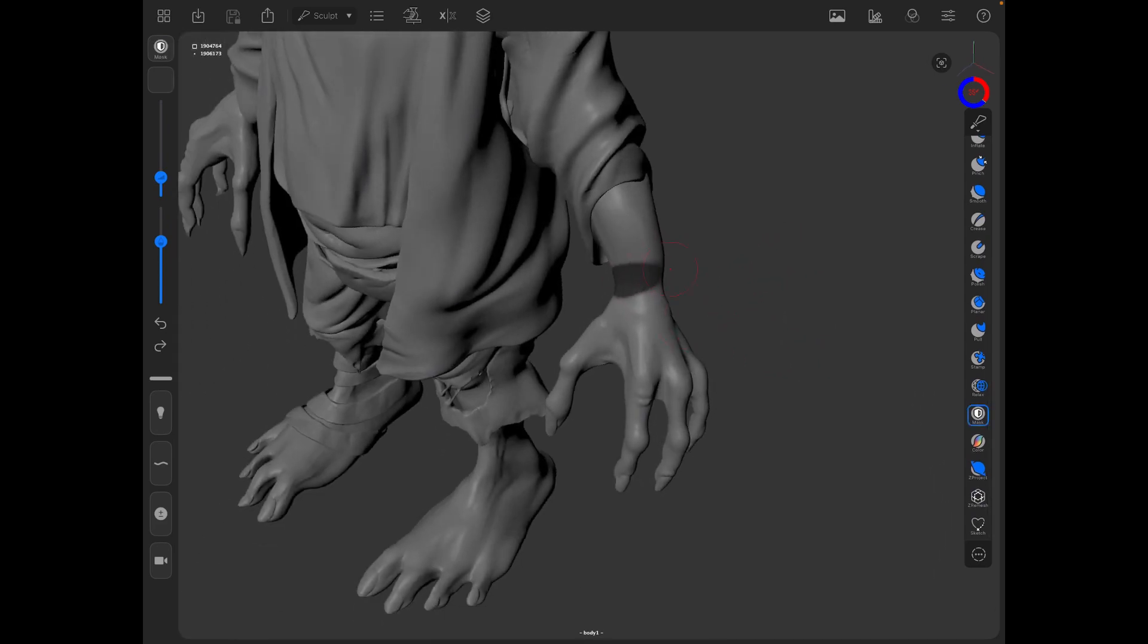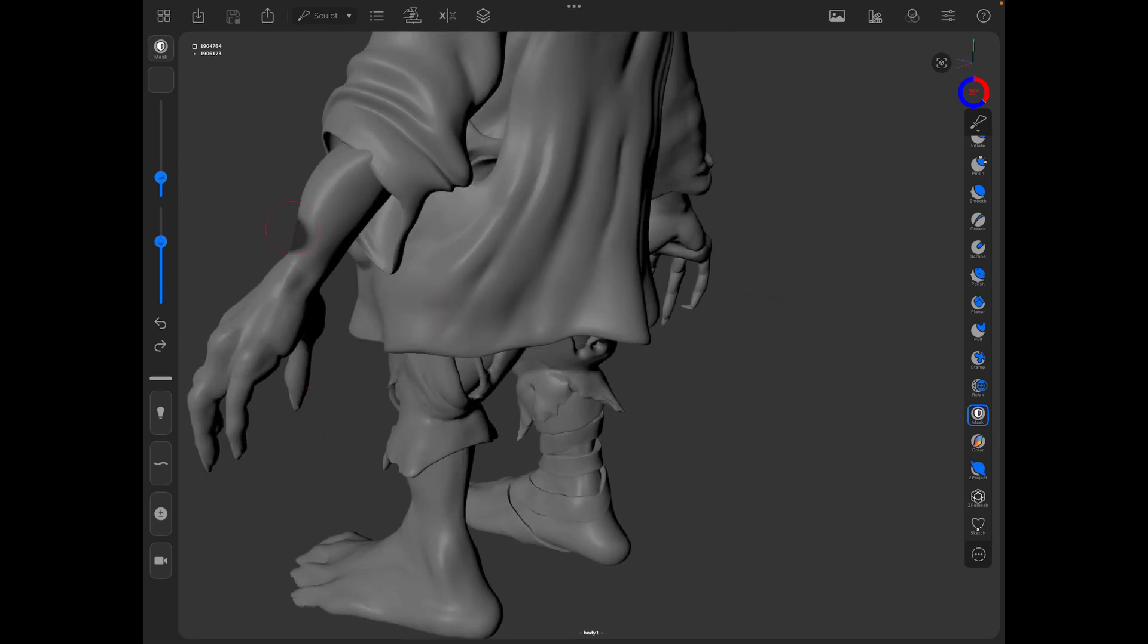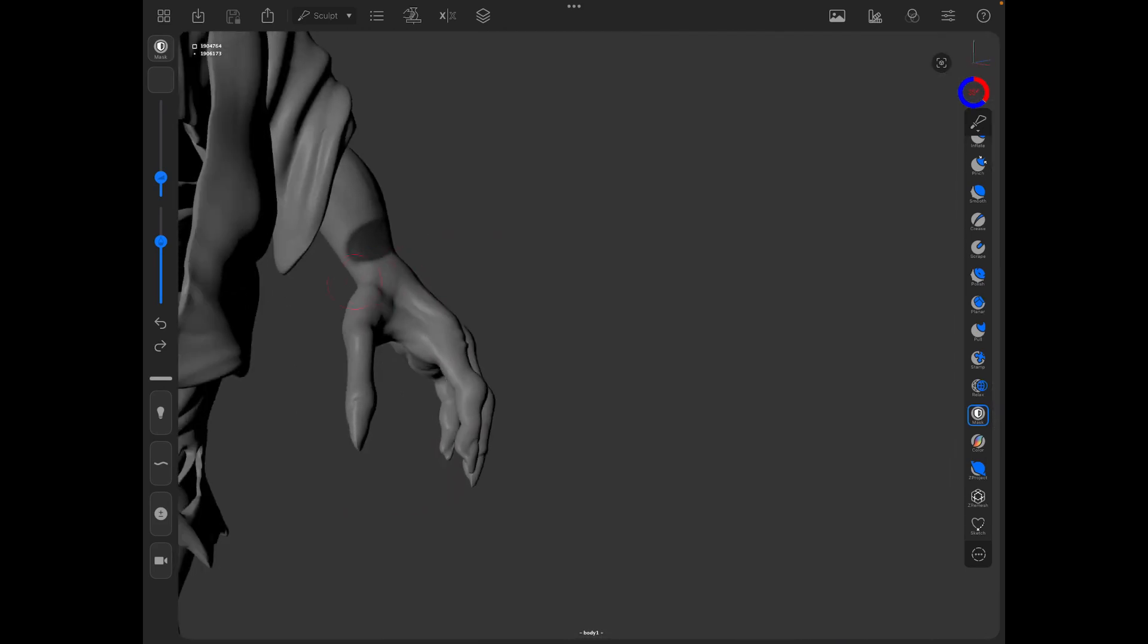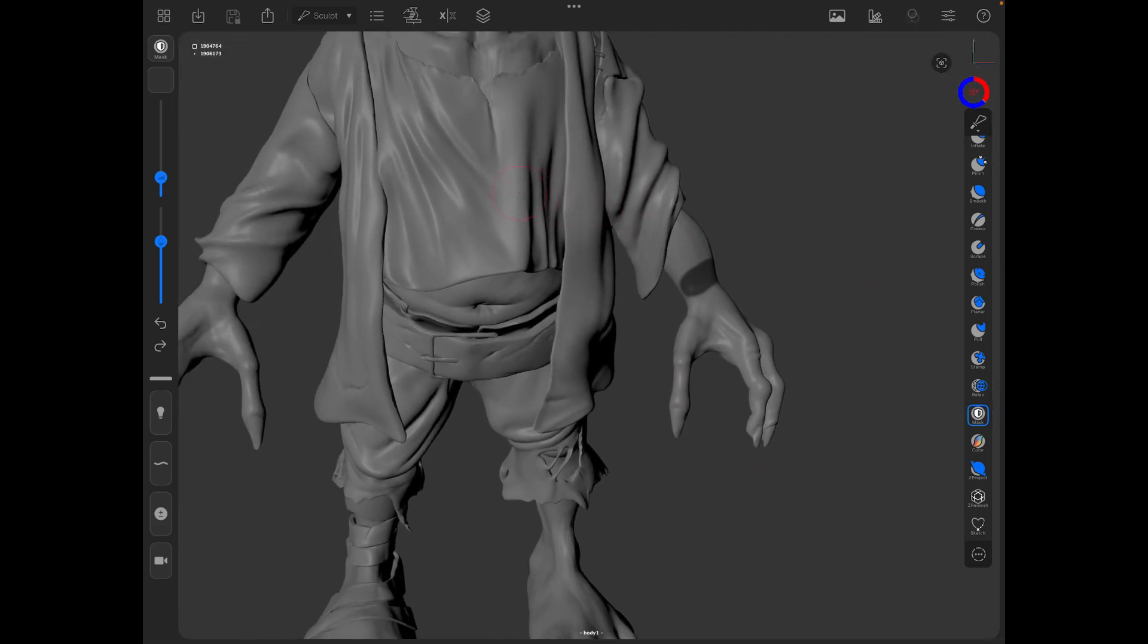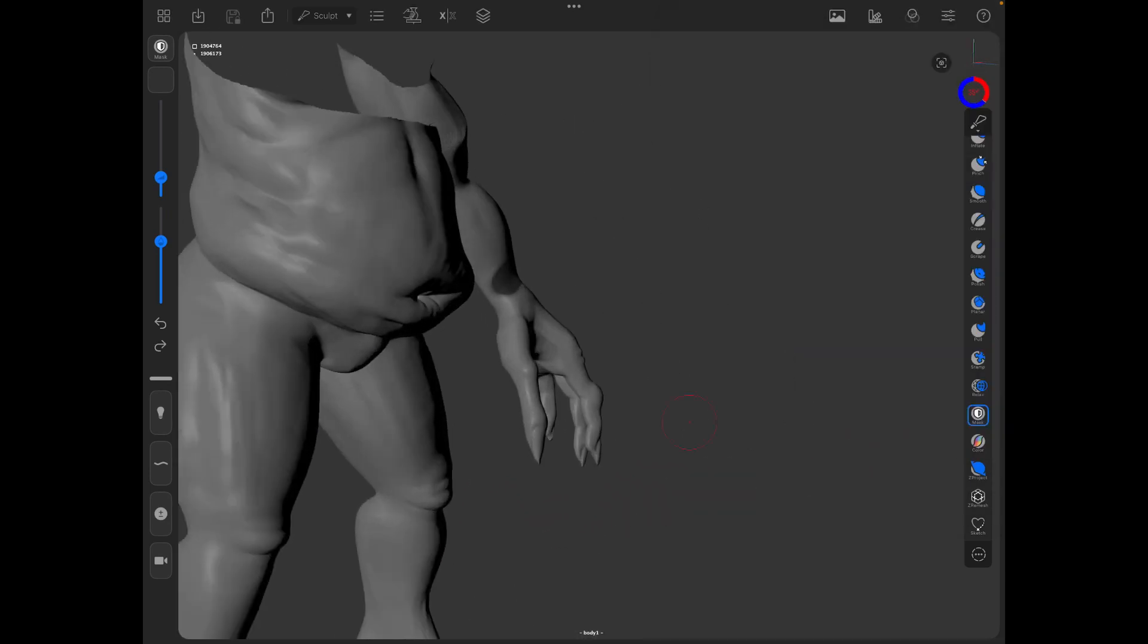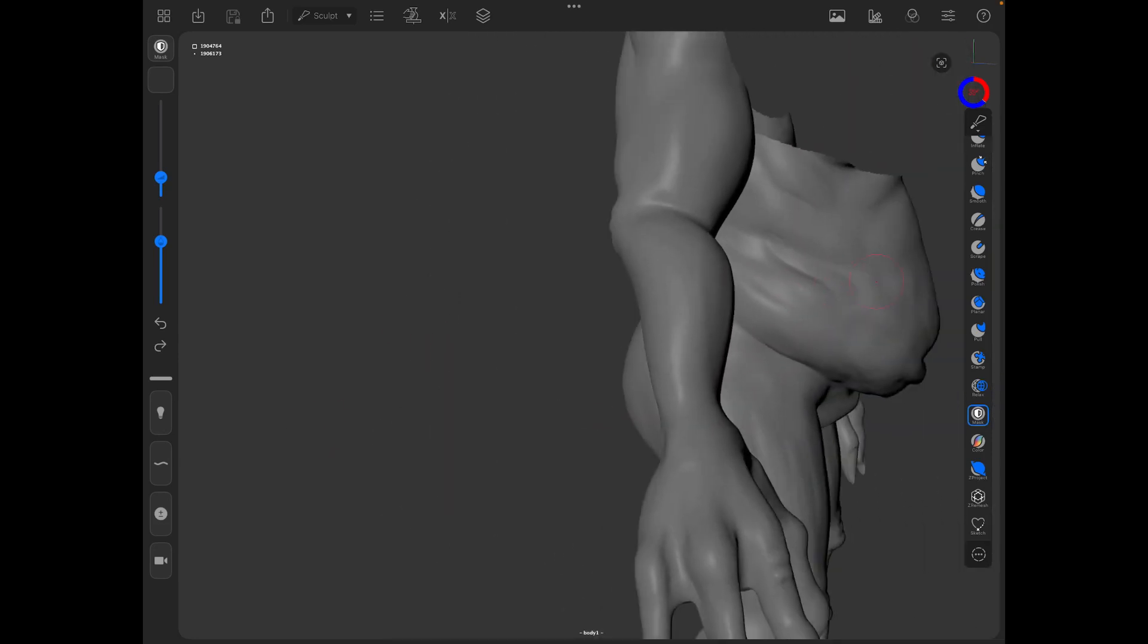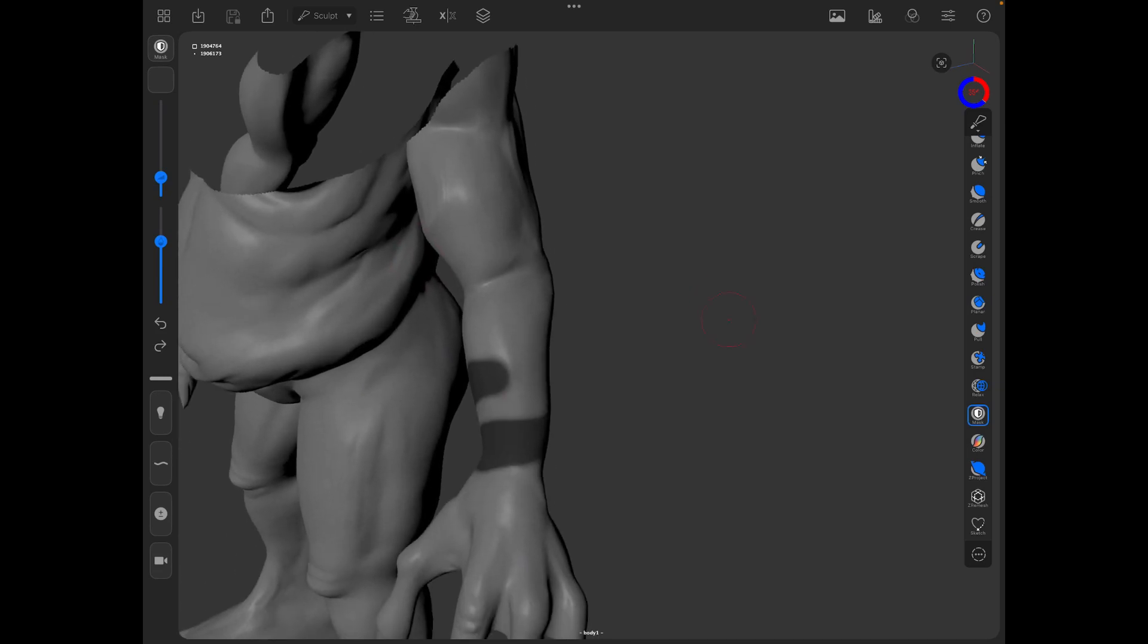If stuff's getting in the way, go to your display settings and hit the unselected setting. You can hit the dotted outline, and what that'll do is just show selected so that I can quickly paint the area I want without all the clothes and other bits getting in the way.